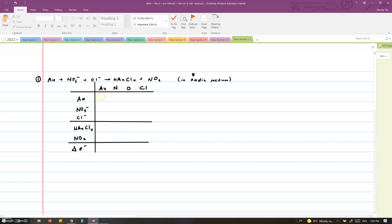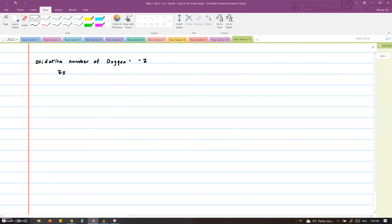Au, which is gold, does not have an overall charge, so its oxidation number is zero. Oxygen in NO3 minus is going to be minus two. Oxygen is almost always minus two, other than a few exceptions such as O2, H2O2, and OF2. In those cases, the oxidation numbers are zero, minus one, and plus two, respectively.